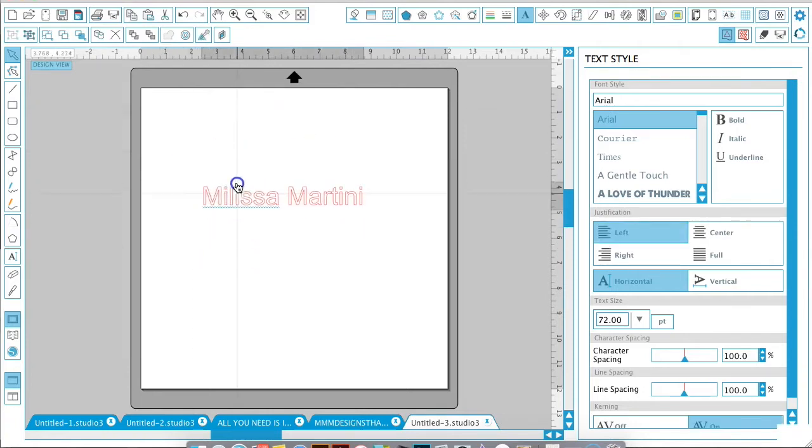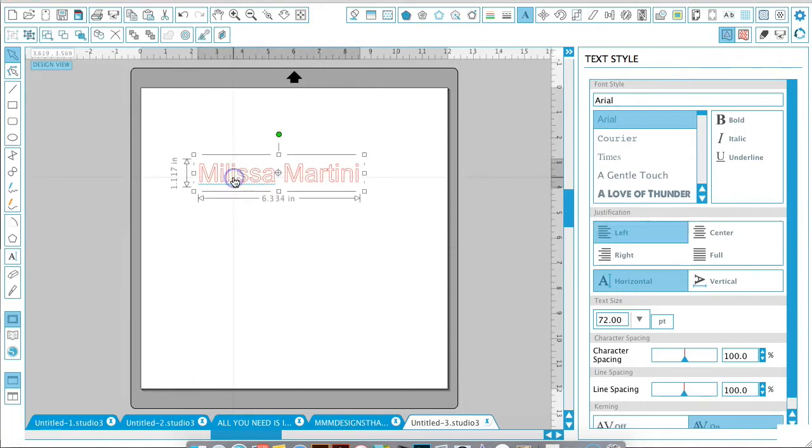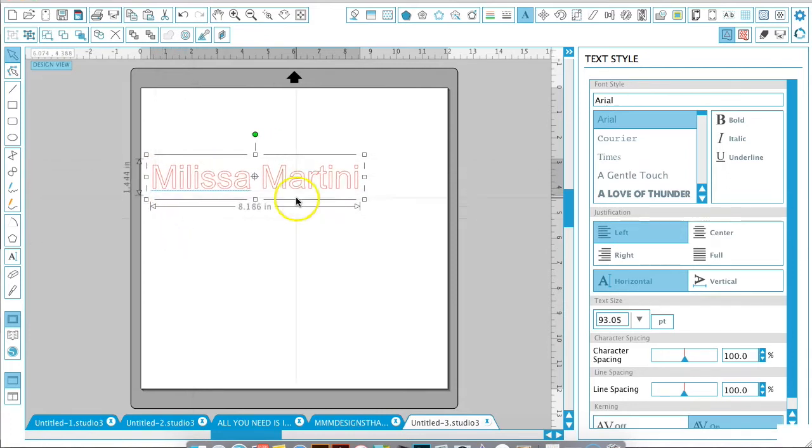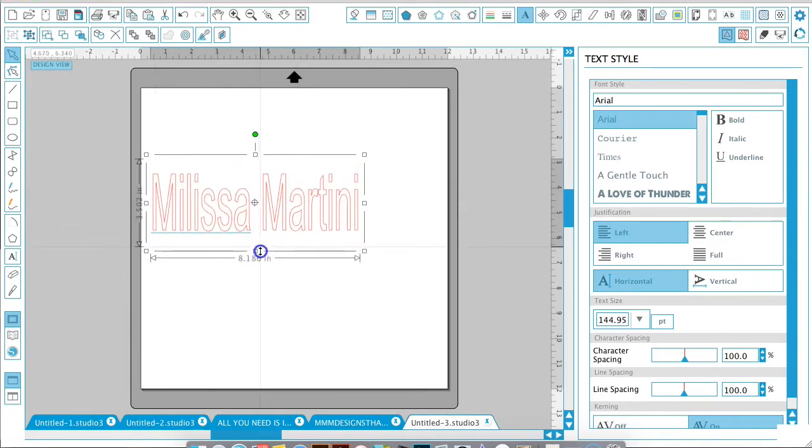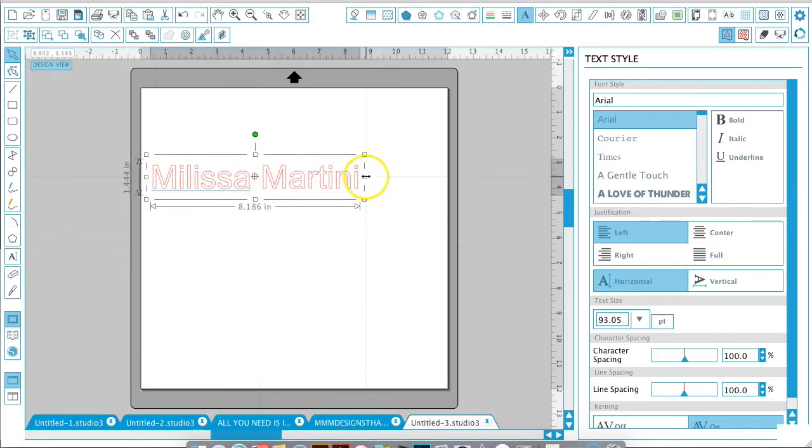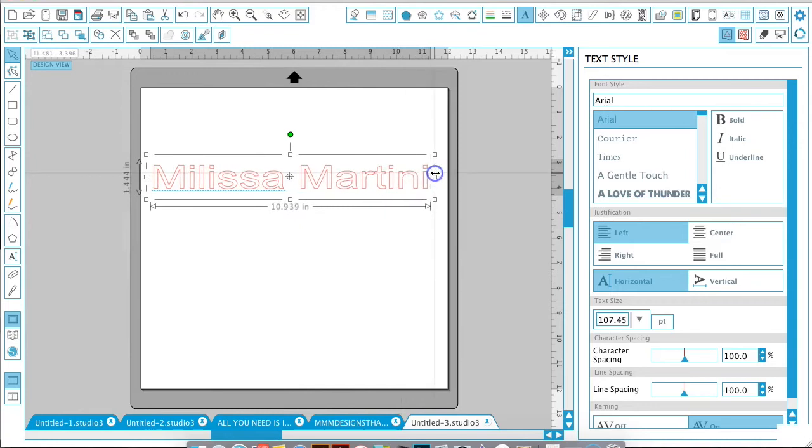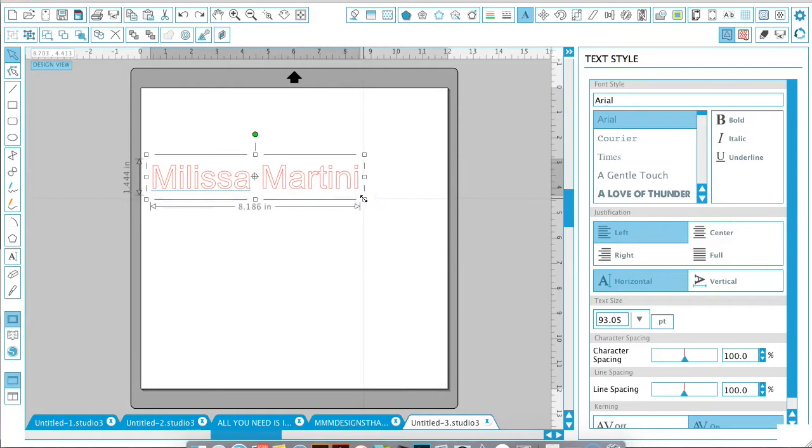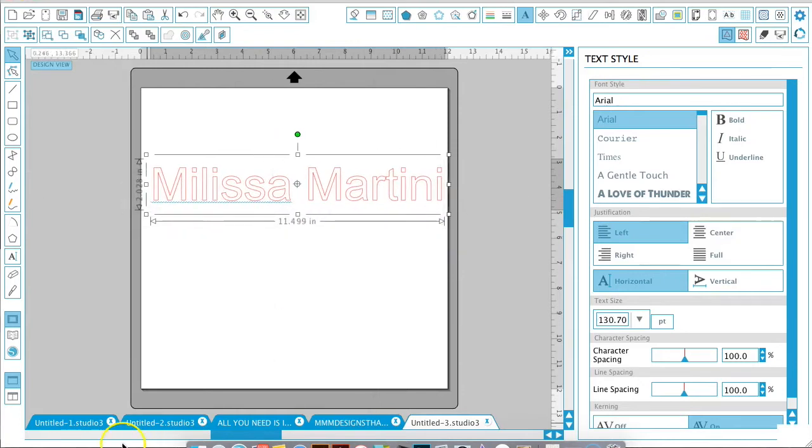With your text selected, if you click any of these little white squares, it will make your file larger. These will make them taller and the ones on the side will make it wider. If you do anything to your text that you'd like to undo, hit Ctrl+Z or Command+Z to be taken back to the previous step. Use these boxes to resize exactly how you'd like your text to look.